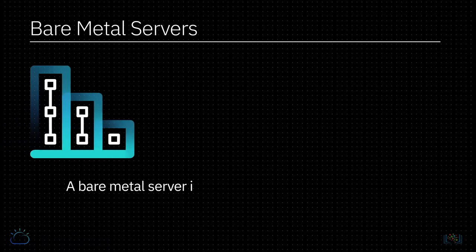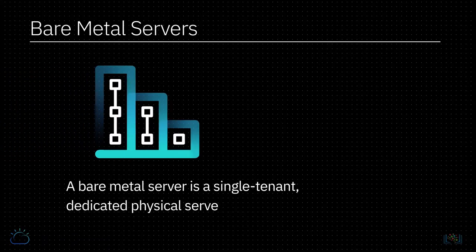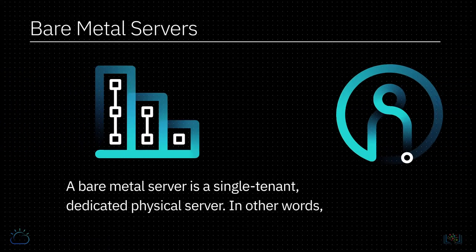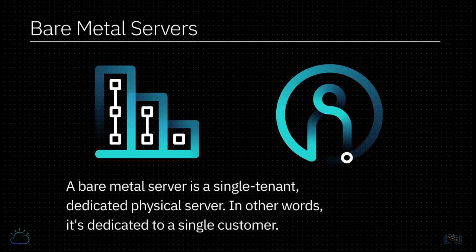A bare metal server is a single-tenant dedicated physical server. In other words, it's dedicated to a single customer.